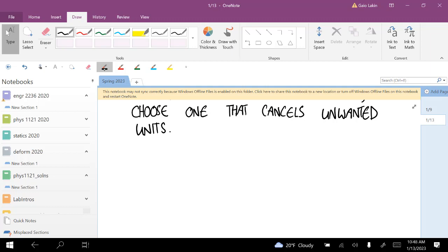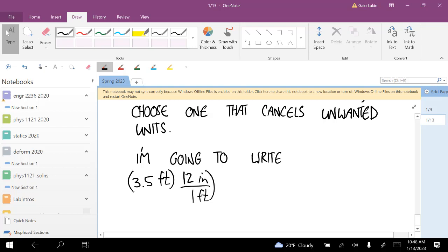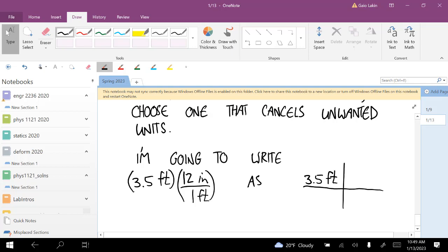Starting now, I'm going to switch to a different way of writing these multiplications. I'm going to put a big fraction bar and write 3.5 feet, and instead of all the parentheses I'll use bars to separate them — just to save a few pen strokes. So this is 12 inches over 1 foot. When you see this notation, it means this multiplication.